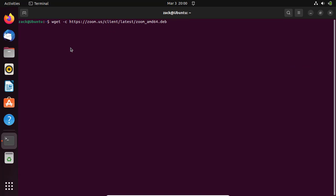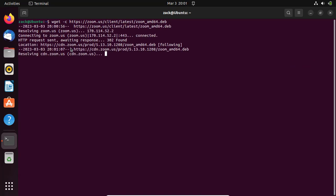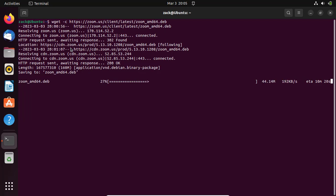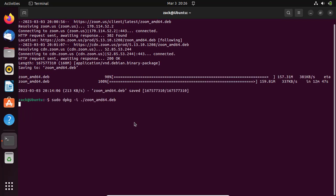After the updates, download the Zoom dev package from the official website using the following command. Install the downloaded package using the following command.